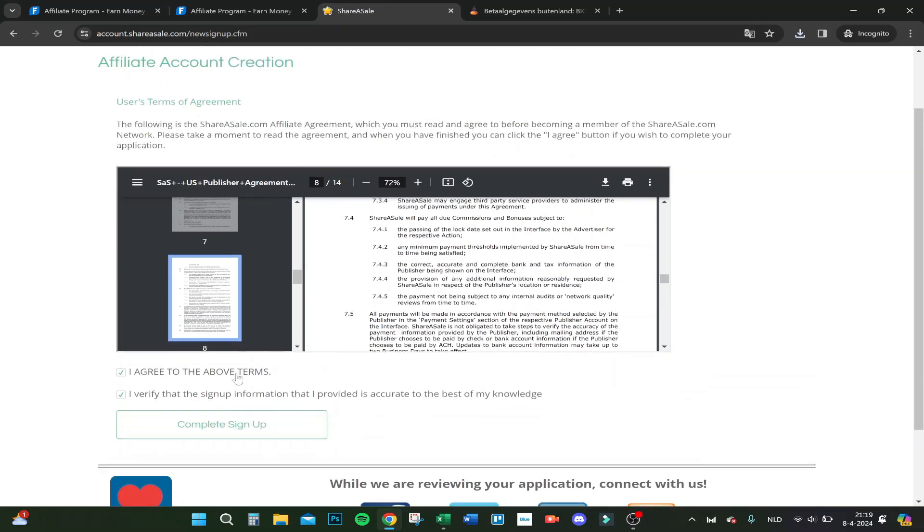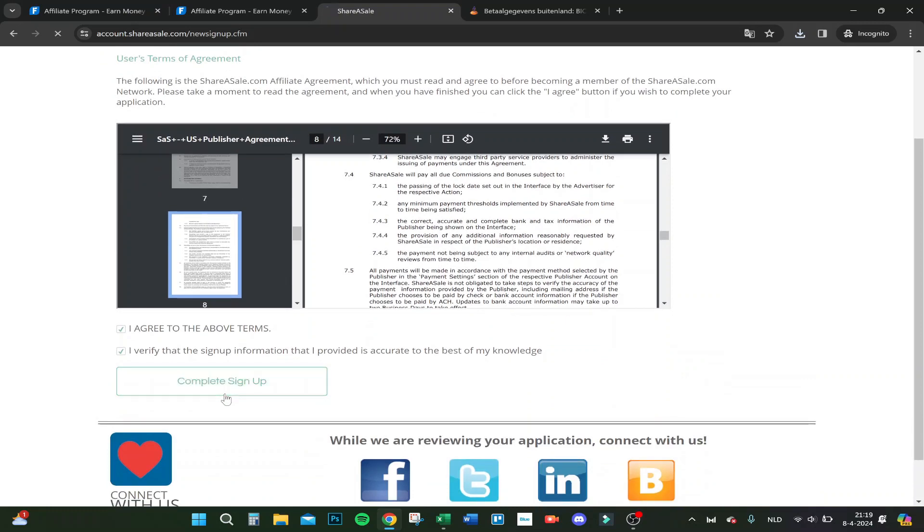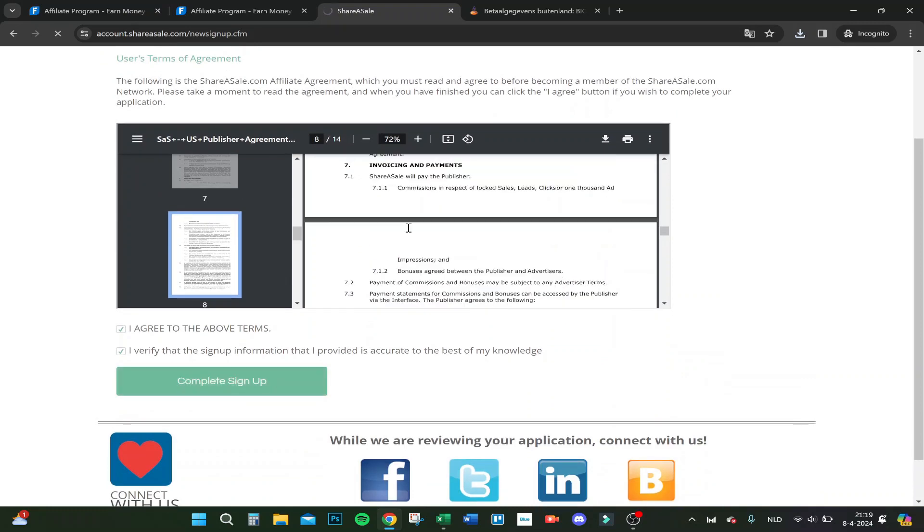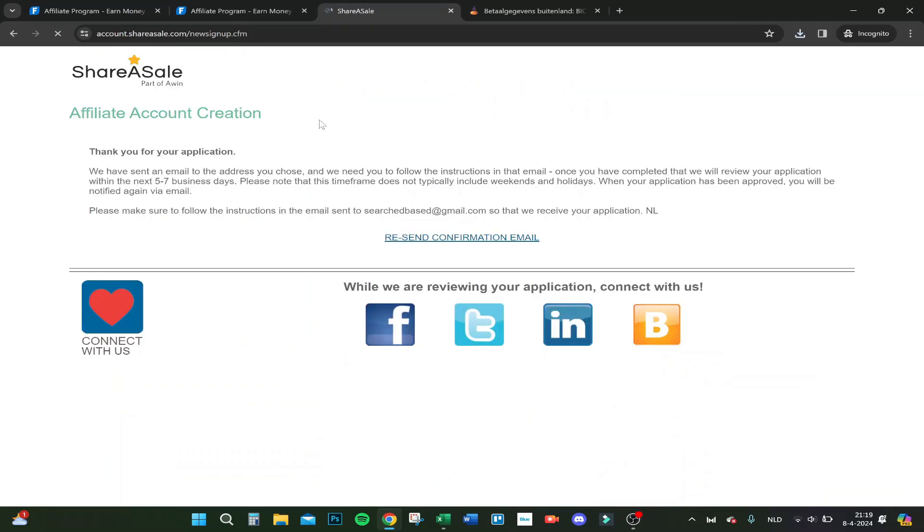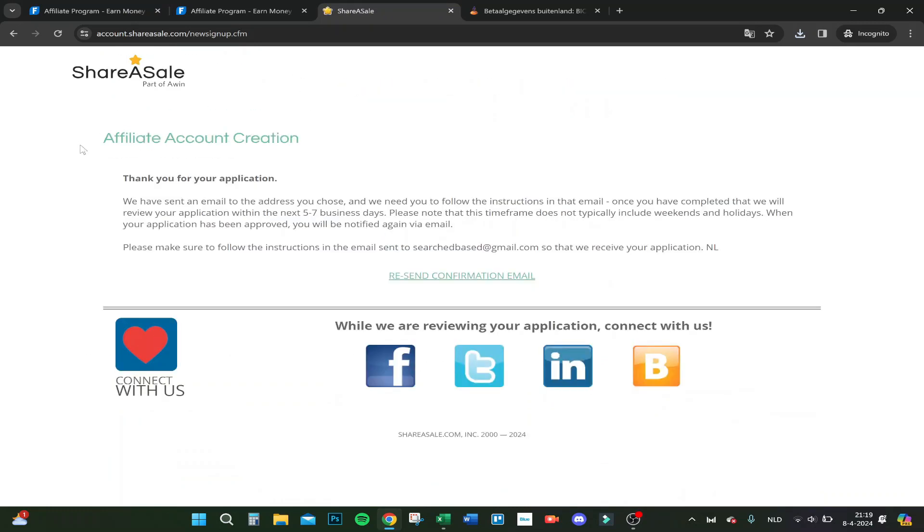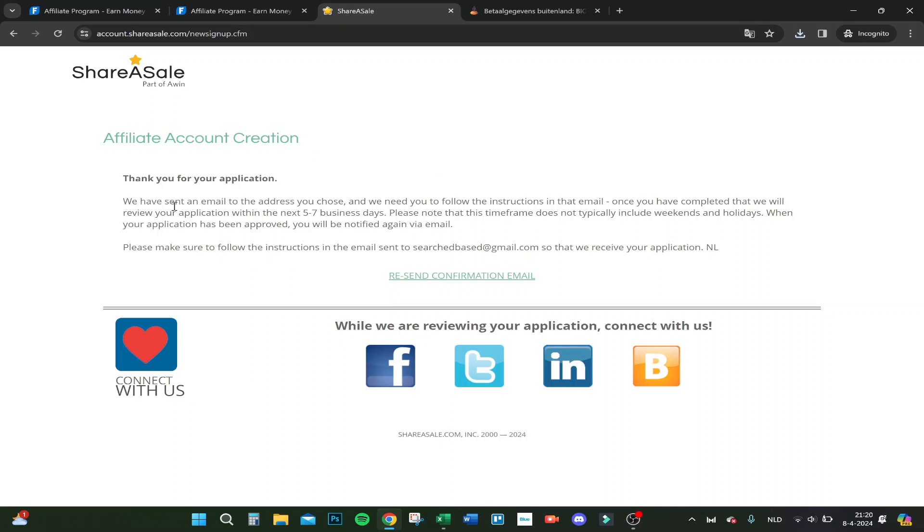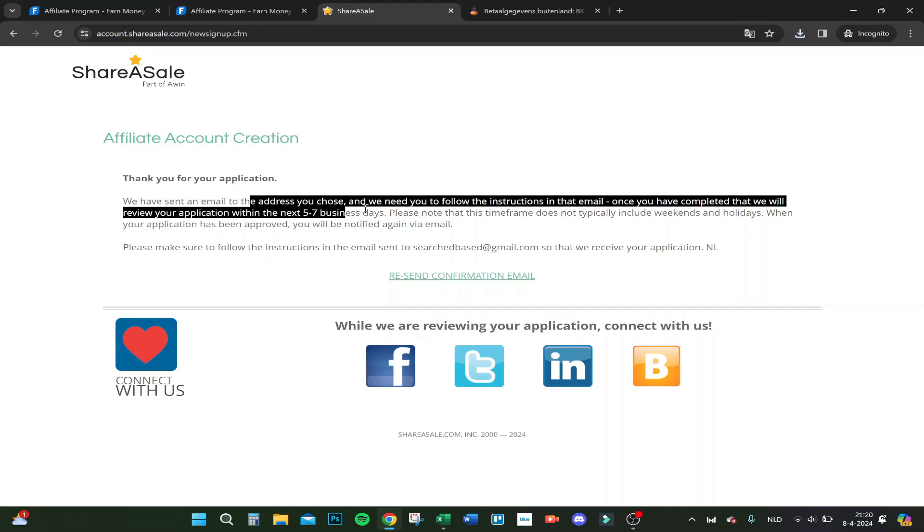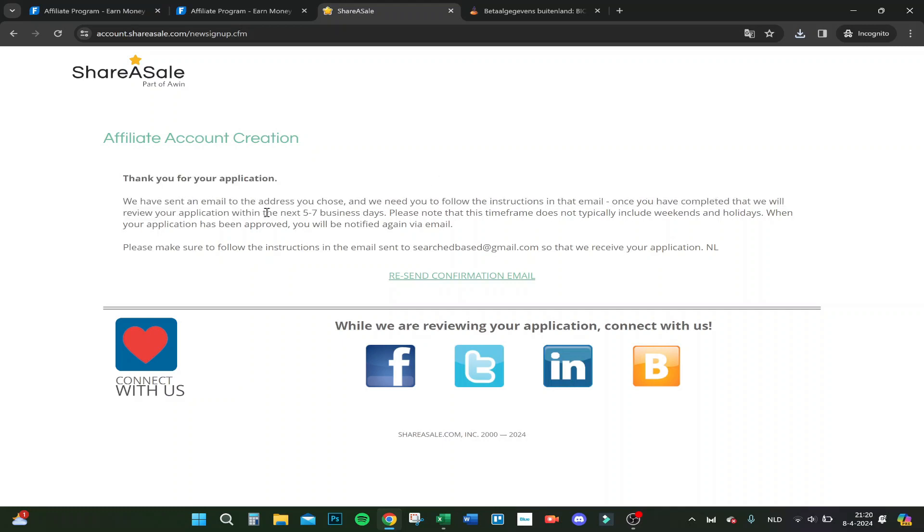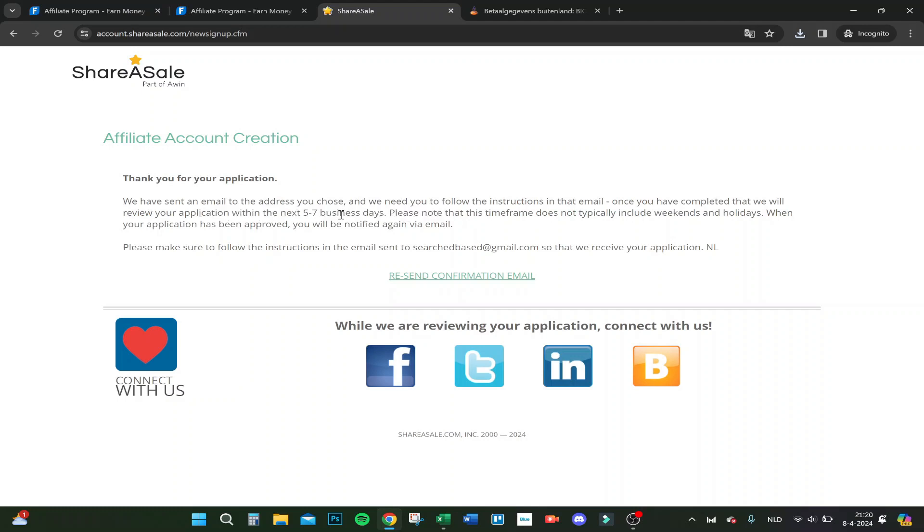Let's do that. Here you go, you have affiliate account creation. Thank you for your application. We have sent an email to the address you chose, and within the next five to seven business days you will be notified.